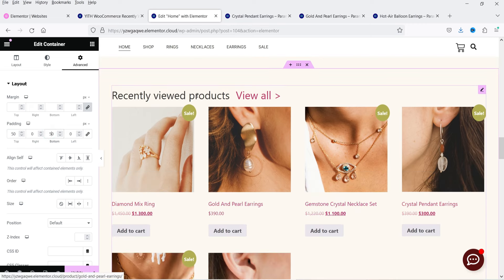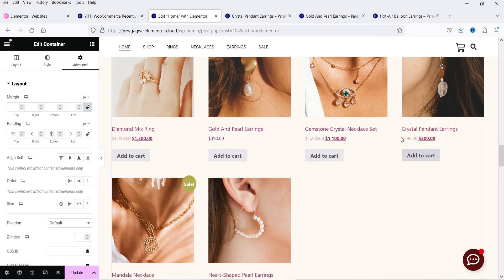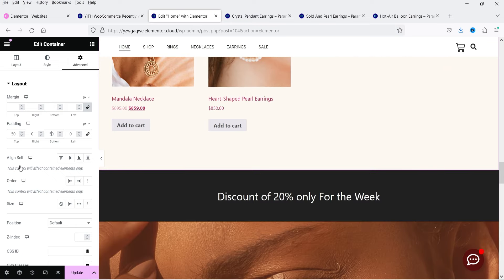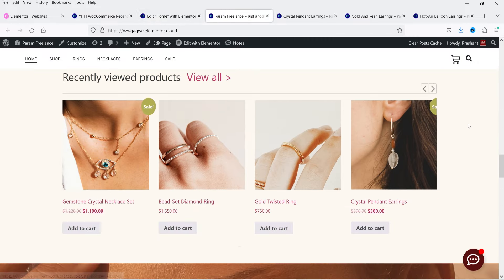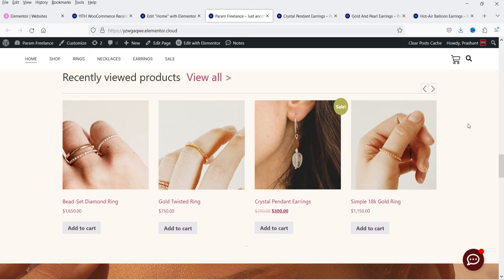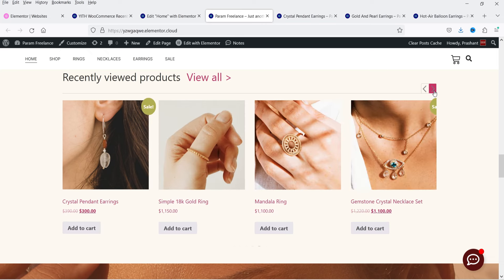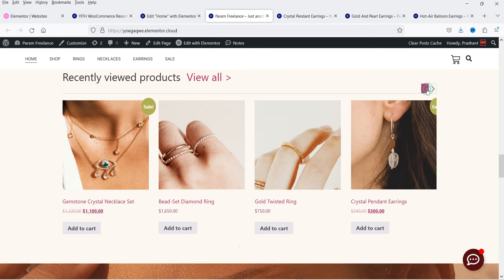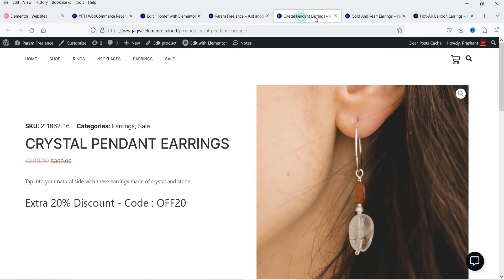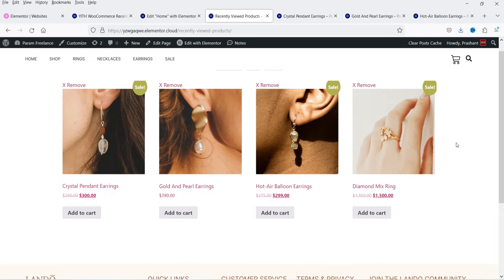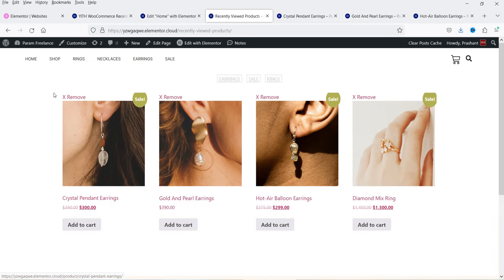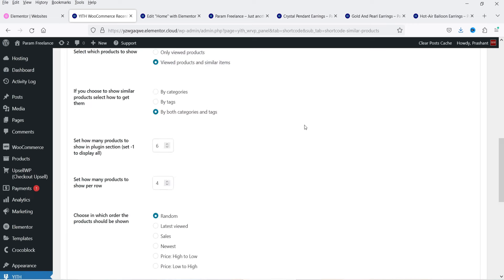You can see six products are shown in the editor — it's not showing the slider here but it will show the slider on the actual page. Let's update it and view the page. Scroll down and you will see the recently viewed products section added on the page, showing the three products we already viewed. If you click View All it will show all recently viewed products, and users can also remove a product from the list.